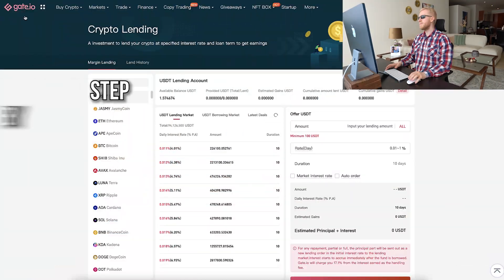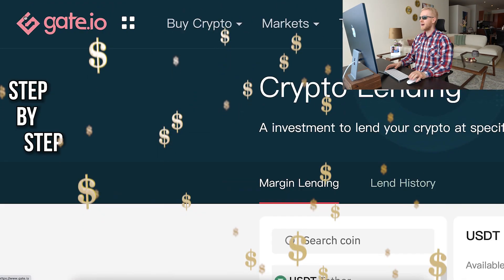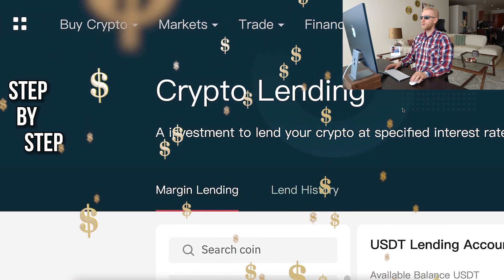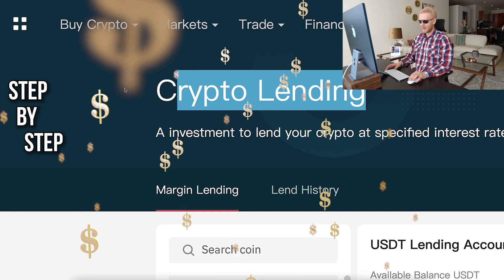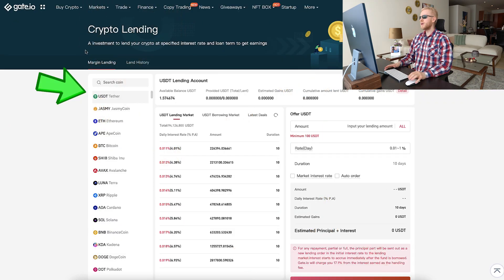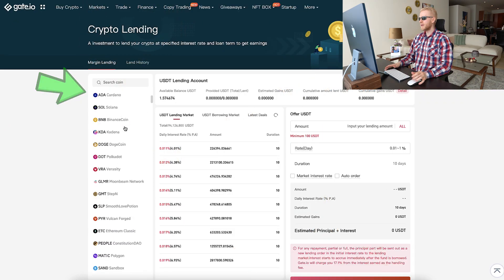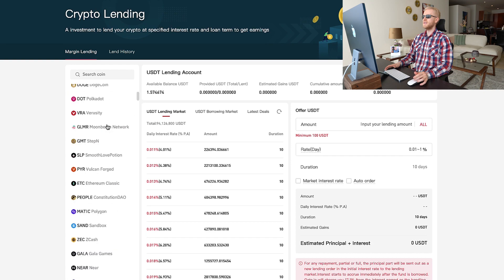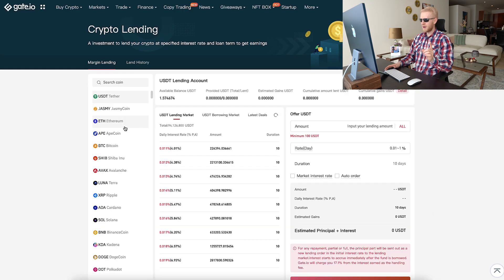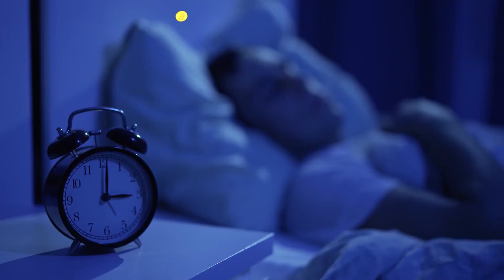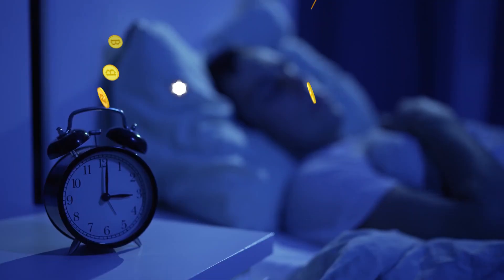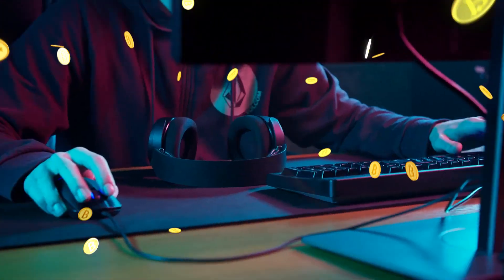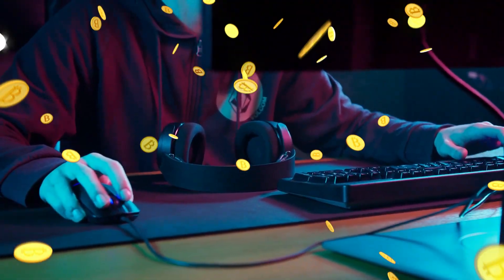In this video I will show you step by step how to make money automatically on Gate.io crypto lending. I will show how you can make money here with dozens and dozens of different cryptocurrencies automatically, even while you are sleeping, laying down on the beach or playing video games.